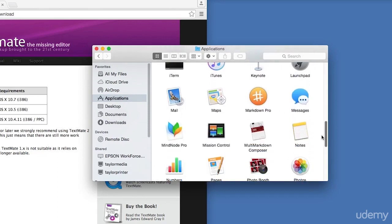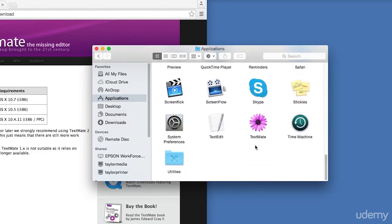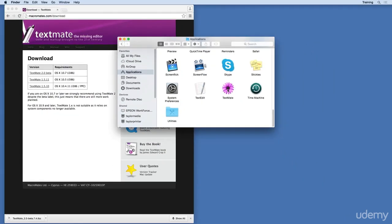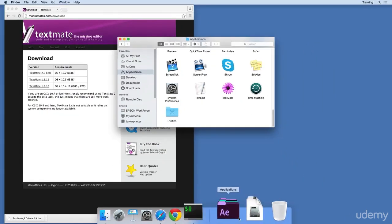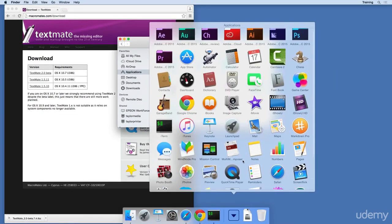Great. We can scroll down and make sure that TextMate is in Applications. Let's confirm it by going to the Dock and then our Application stack. Then scroll down and find TextMate.